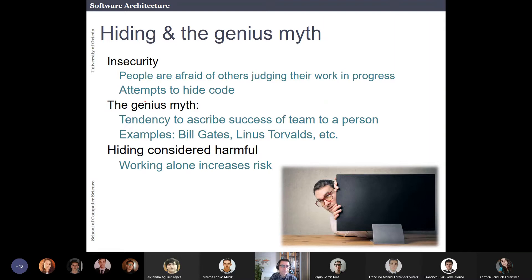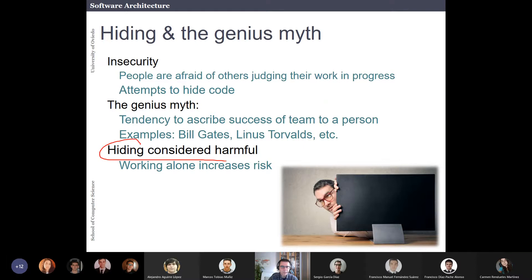I have seen this a lot of times in this course. As you know, in this course we work with public GitHub repositories — not private — and I do this on purpose because I don't want you to hide your code. You have to learn to be proud of your code, and if you're not proud, don't worry — you have to improve it. This is just a work in progress. Please don't hide your code. As I say here: hiding is considered harmful.